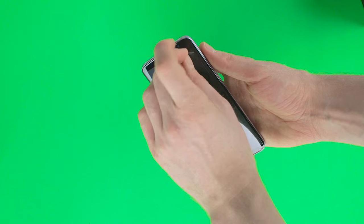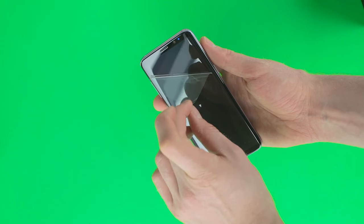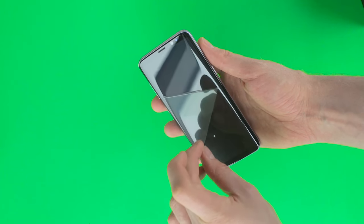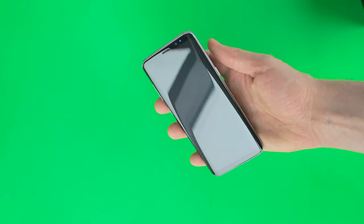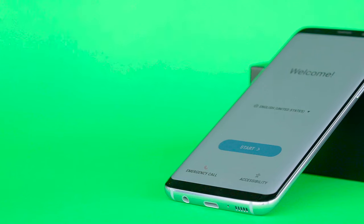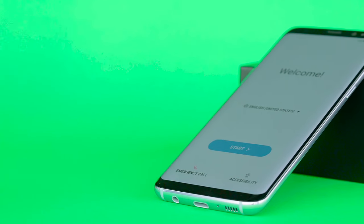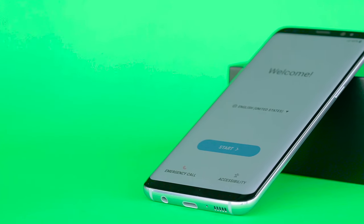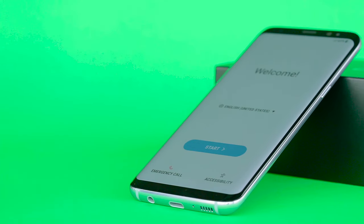At the top we have the iris scanner, the speaker for calls, and the 8 megapixel front camera. At the bottom we no longer have the physical or capacitive home button. Instead, now the navigation buttons are virtual.